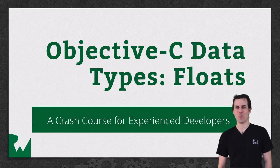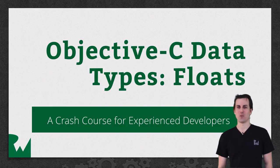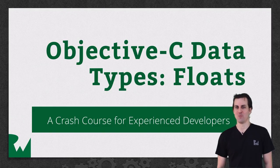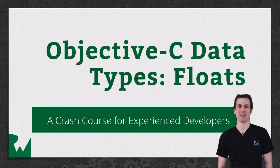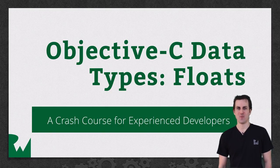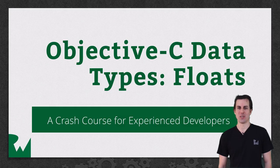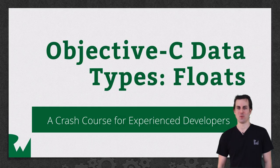Hey, what's up, everybody? This is Ray, and welcome to our video tutorial series on Objective-C data types. In this video tutorial, we're going to take a look at floats.